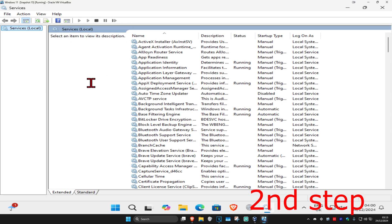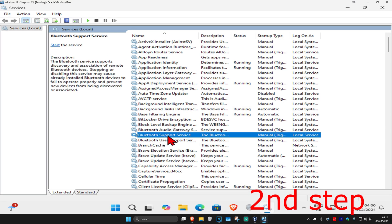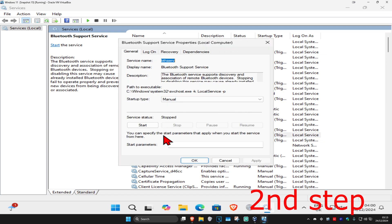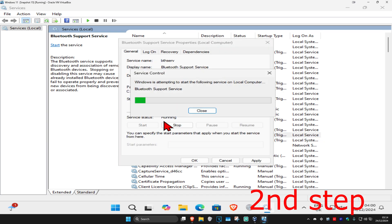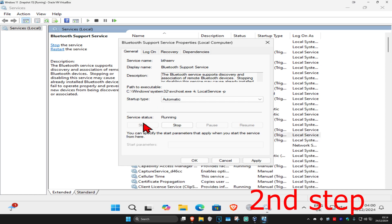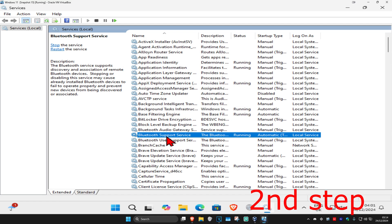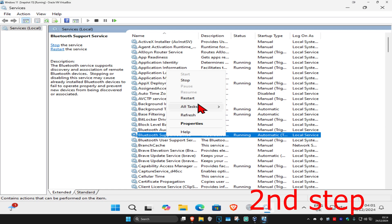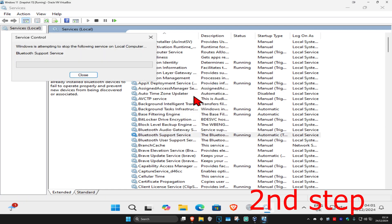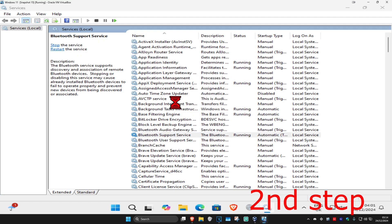Click on it, and then once you're on this page find 'Bluetooth Support Service' and double click on it. Change the startup type to Automatic, then click on Start, which will now make the service status running. Click OK, then right-click on 'Bluetooth Support Service' and click Restart.